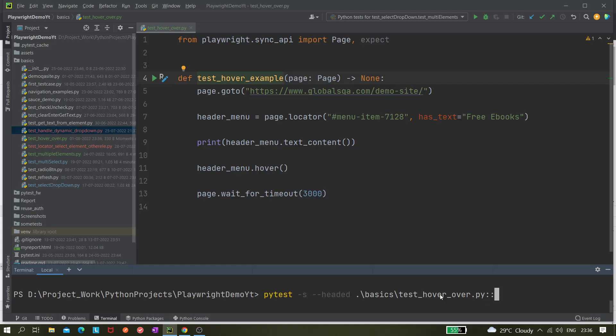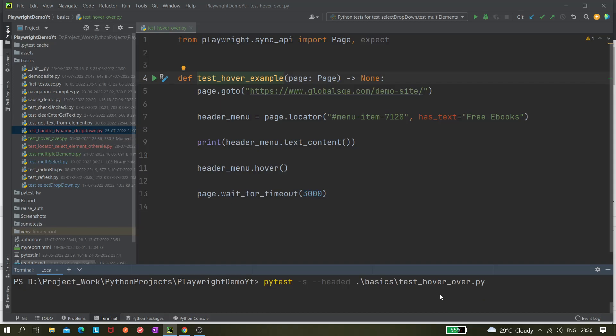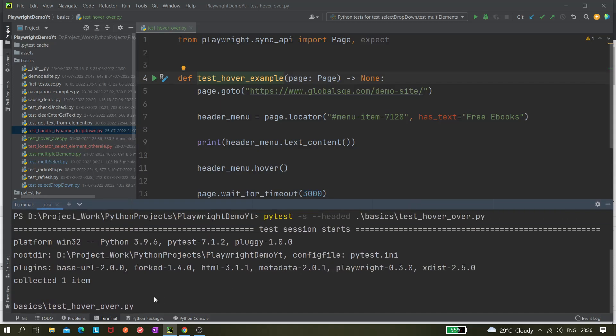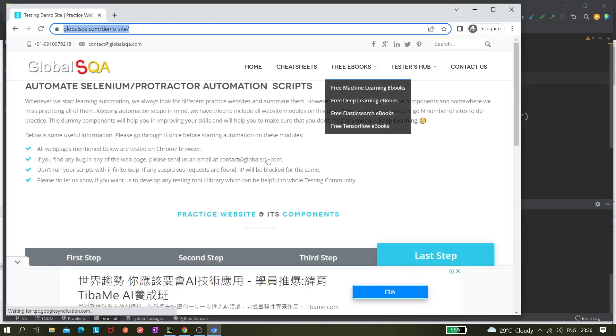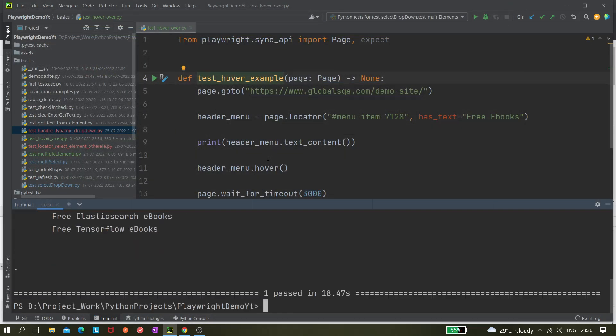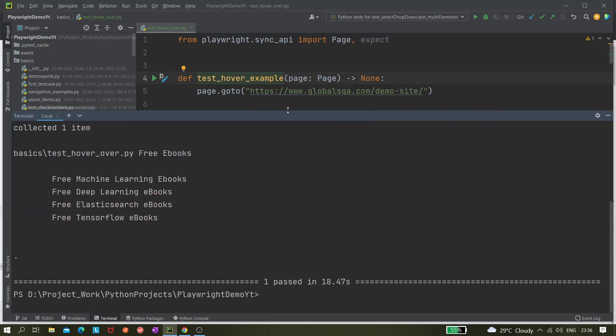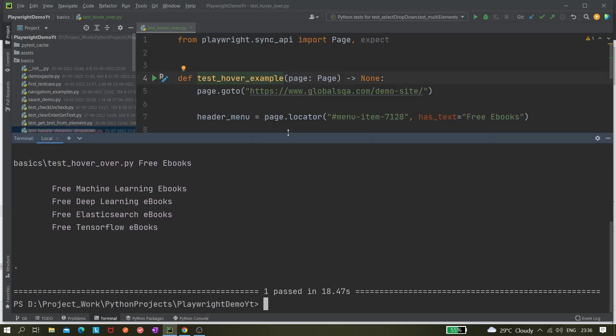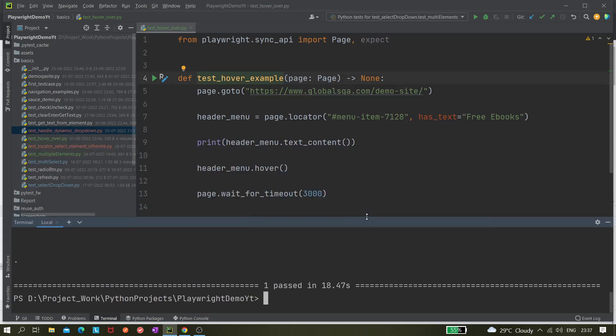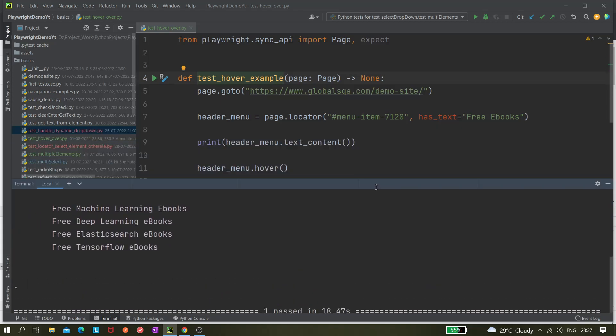We can give double colon and the method name but for now it is not required because we have just one method. Let's see whether it's working or not. It collected one item and it's starting the browser. It started but somehow it was minimized.